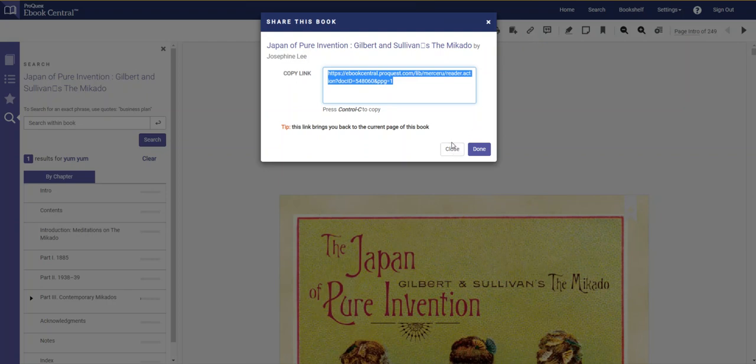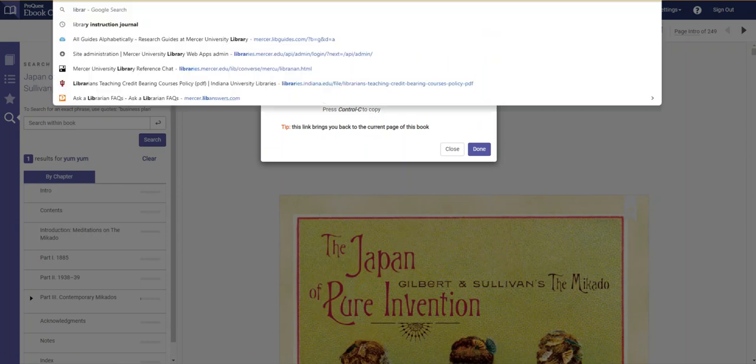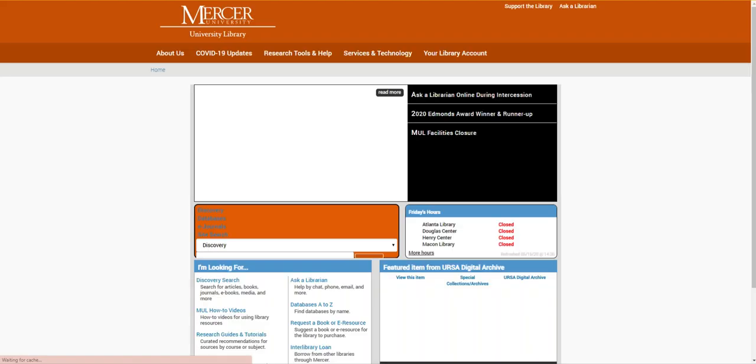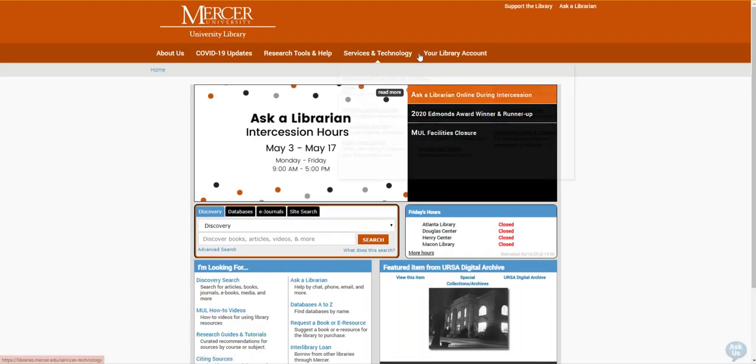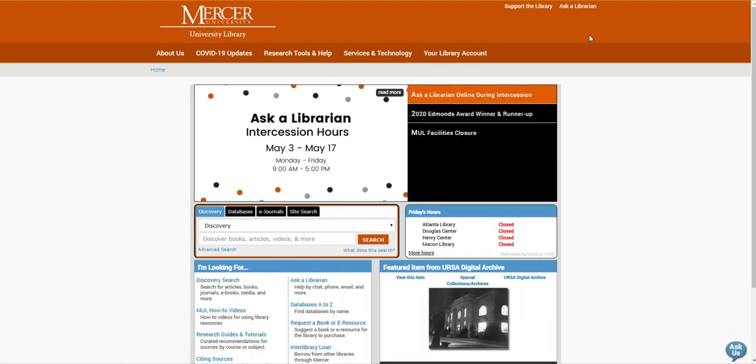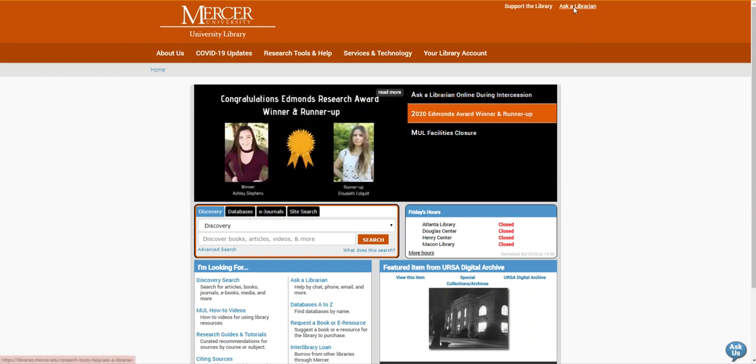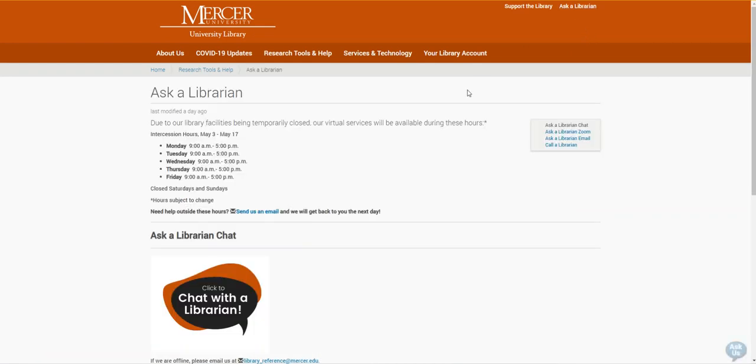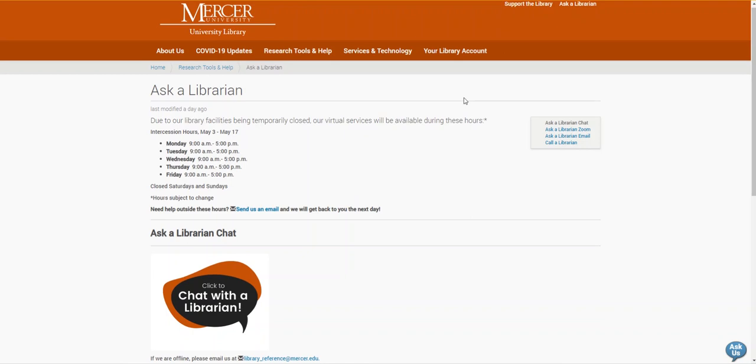I'm now going to go back to the library's home page. If you need any help finding any other resources use this Ask a Librarian link to find our contact information.